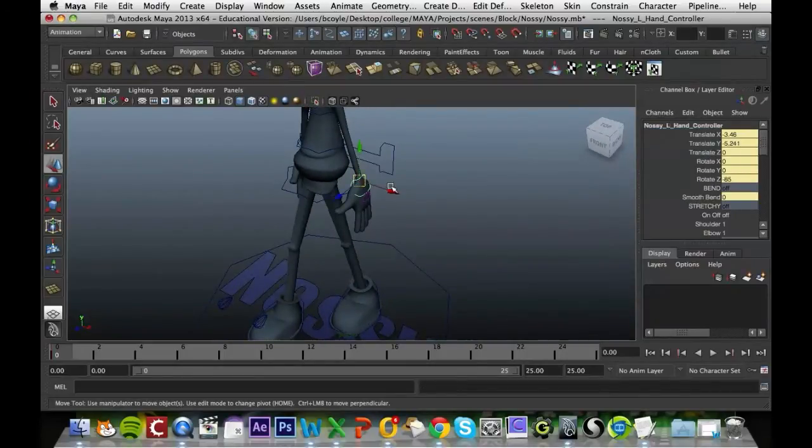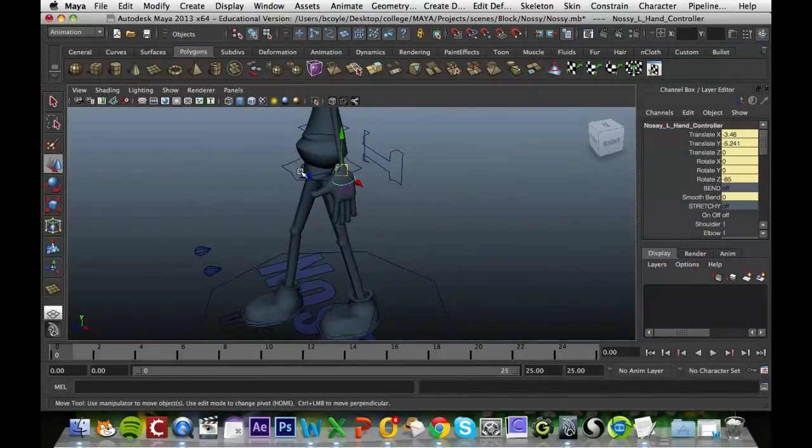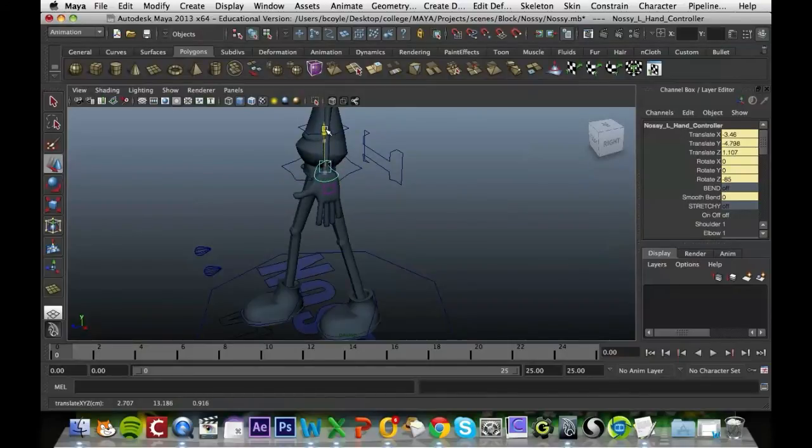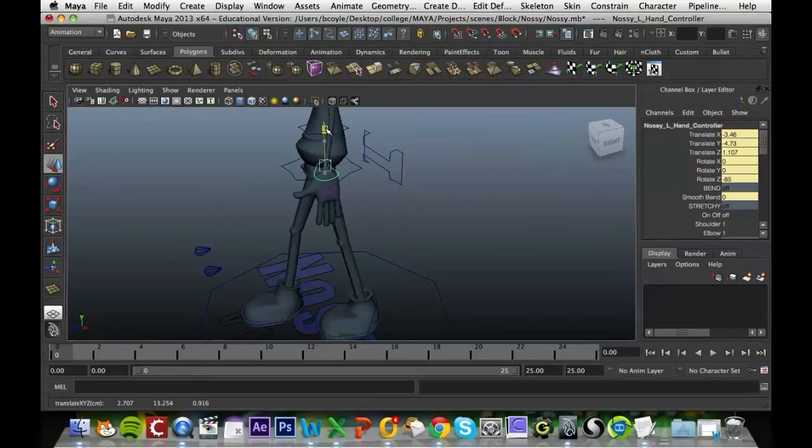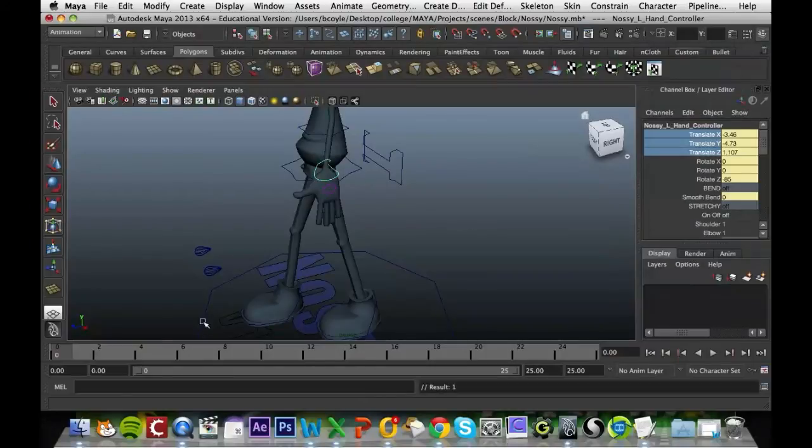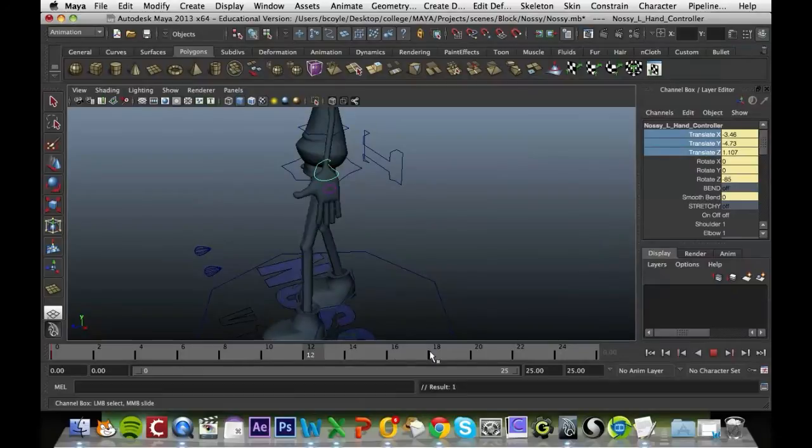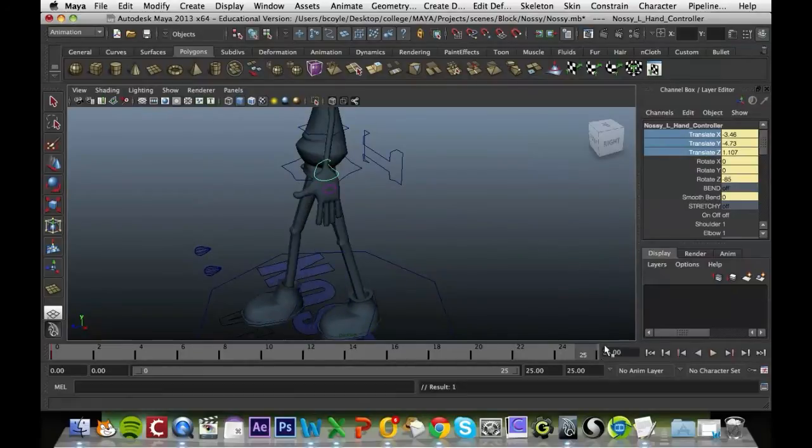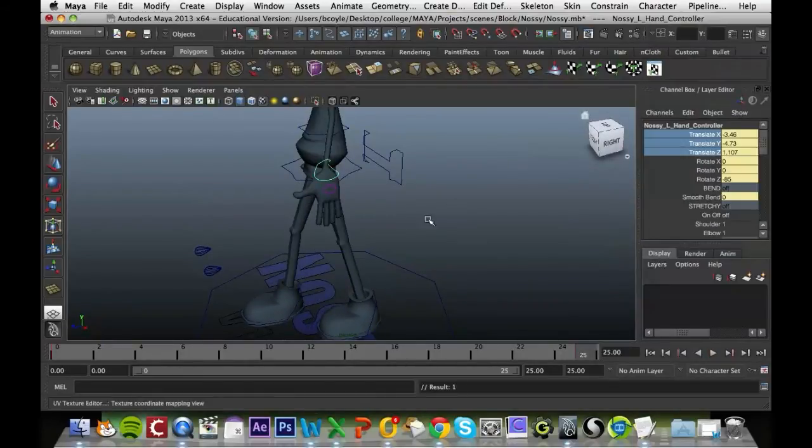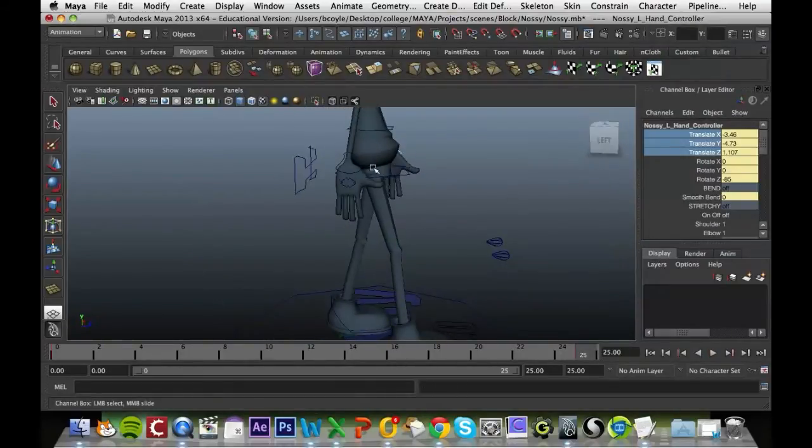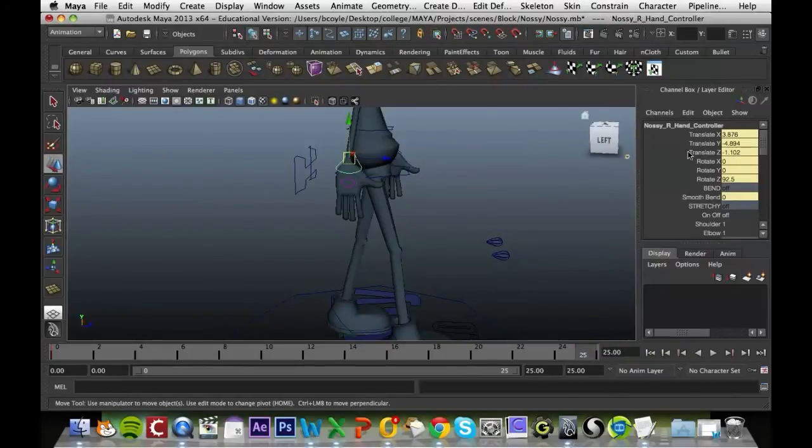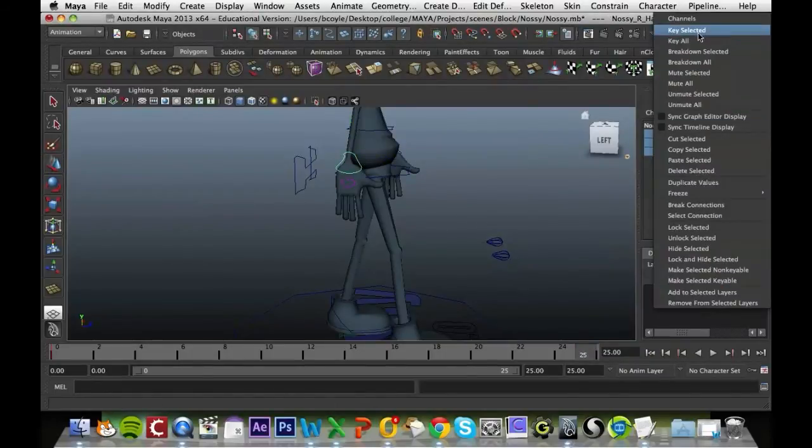His left arm should be coming out corresponding to his right leg. Again just moving that up so I can get bend, just a slight bend, again key that in. Now as we know the beginning and the end are exactly the same, so we can just drag this right up to frame 25, key that in. Go to his other arm and key those values in.